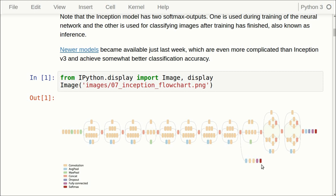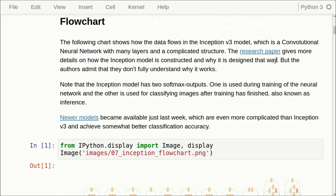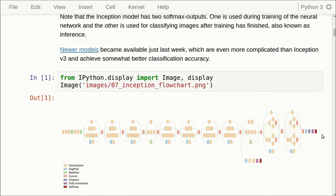This one is used during testing or inference, when we want to classify a single image, as we're doing in this notebook. There is a link to the research paper here which gives much more details on how the model is constructed. The paper admits that they don't really know why the Inception model works. But as end users, we really don't care, because all we want is a pre-trained model that we can download and use, and it performs well.